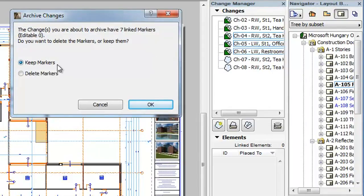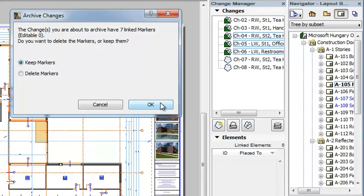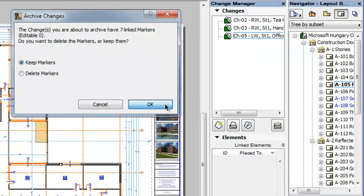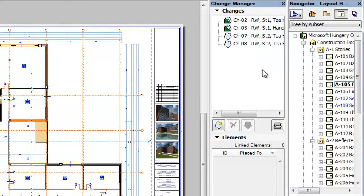If you choose the Keep Markers radio button and click the OK button, all change markers linked to the archived changes will be kept and will be available in your project. If you choose the Delete Markers radio button and click the OK button, they will all be permanently removed from your project file. Choose the Keep Markers radio button and click the OK button to proceed.